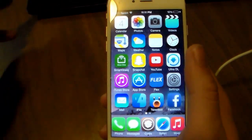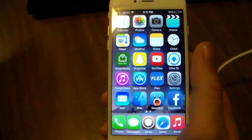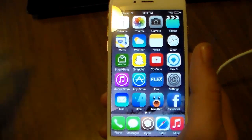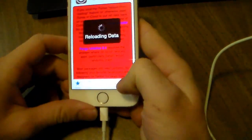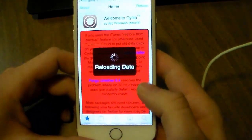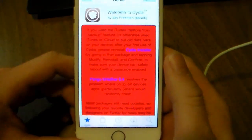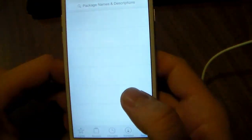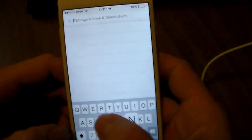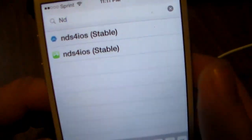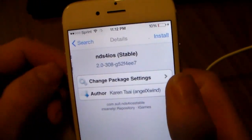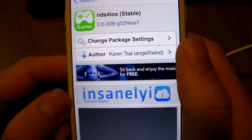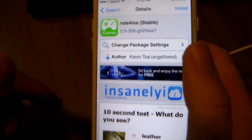As everybody knows, the DTrick was patched when iOS 8.1 was released, so this is just going to show you how to get it. You're going to need to open up the Cydia store. We're going to type in NDS for iOS. The repo that you're going to need is Insanelyi, which I'll post a link to in the description as well.